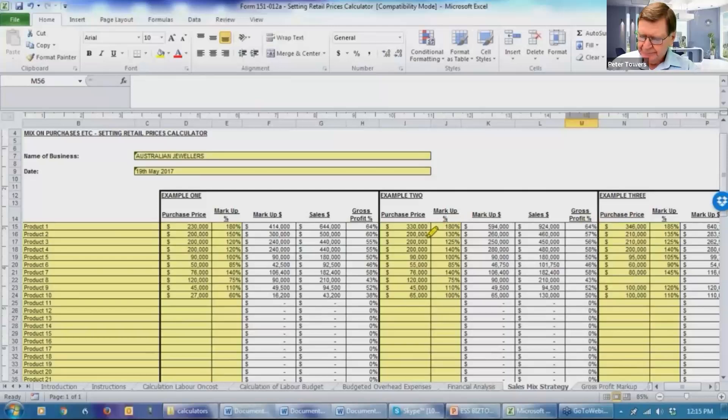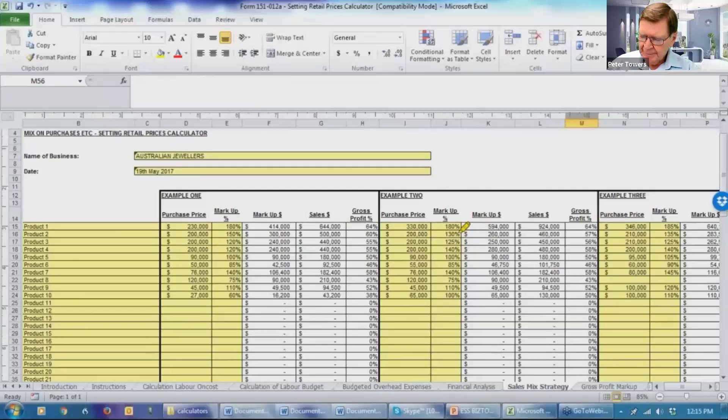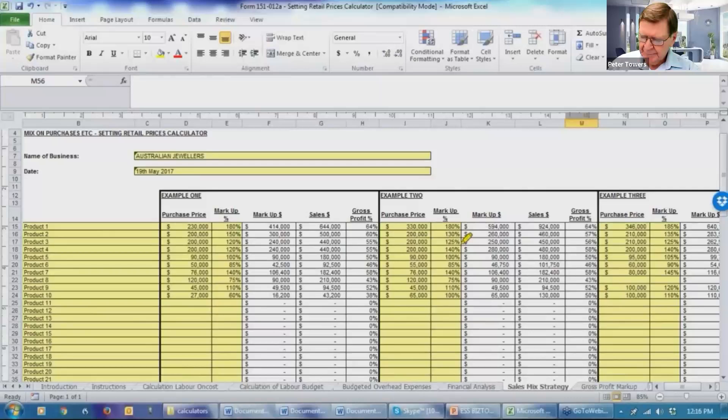Product two, your client might say, no, we can only sell $200,000. And in fact, we might even, we've played around with this and we've got the markups only 130% this time around. The next one, we've got the $200,000, but we've increased the markup a little bit to 125%.